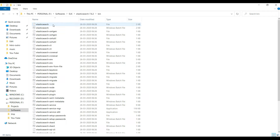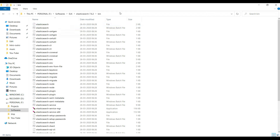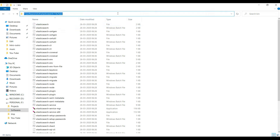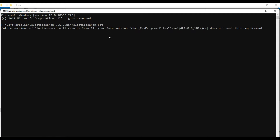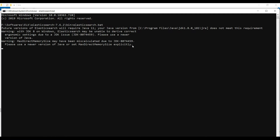If you go inside the Elasticsearch folder and then into the bin directory, you'll find a batch file called elasticsearch.bat. We just need to run that by typing the command. Running elasticsearch.bat will take a couple of seconds to bring up the Elasticsearch NoSQL database.